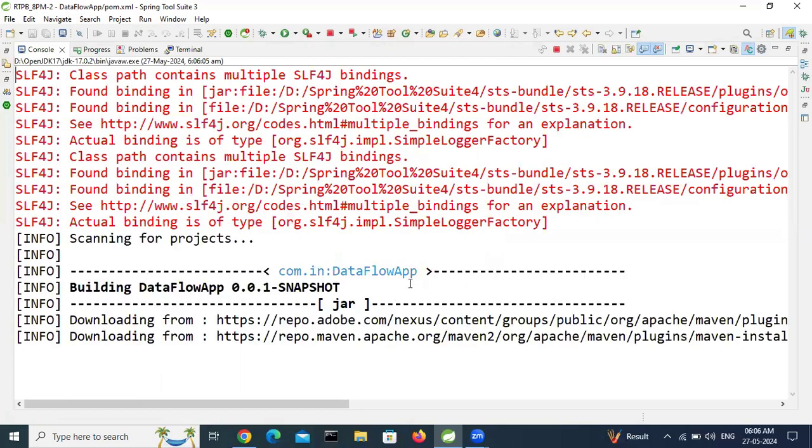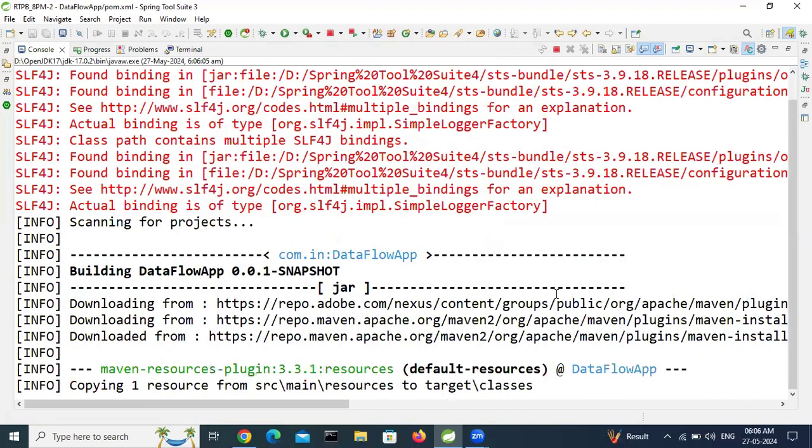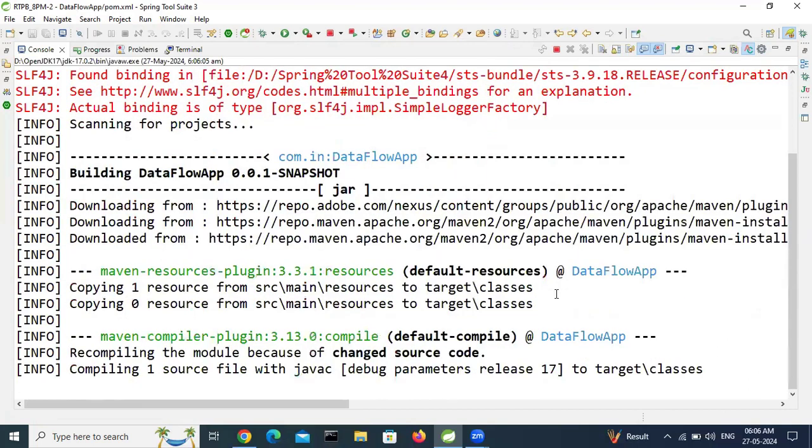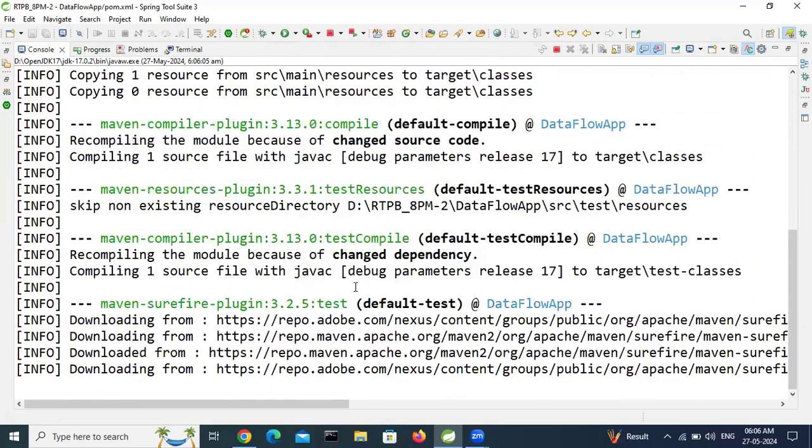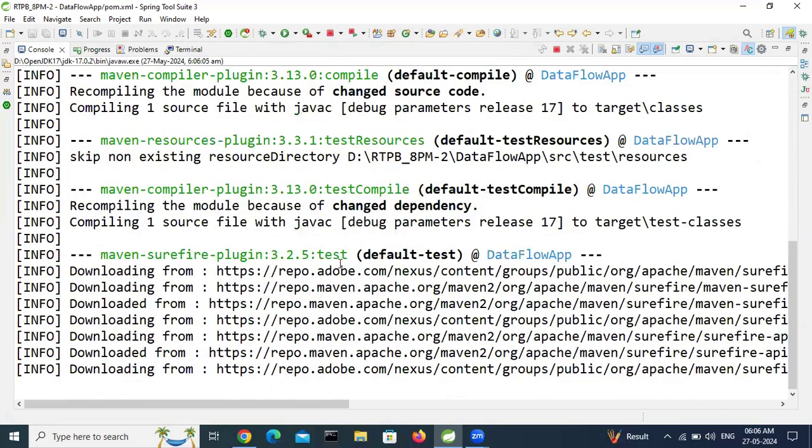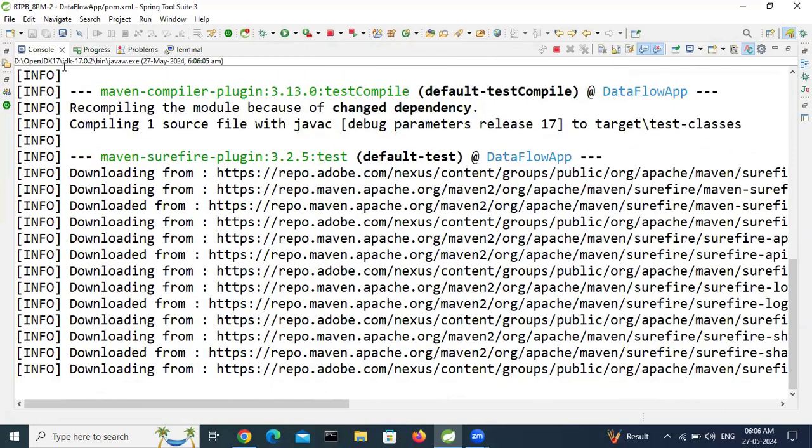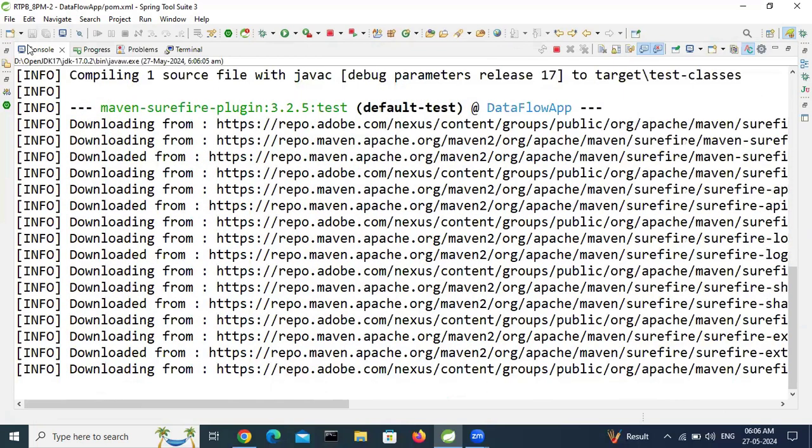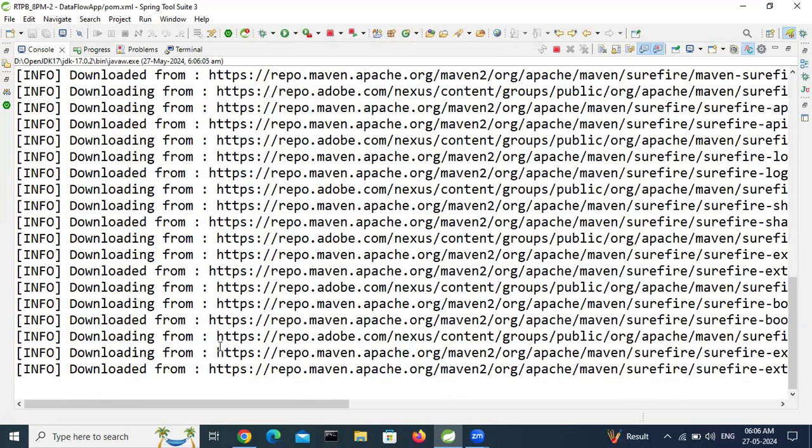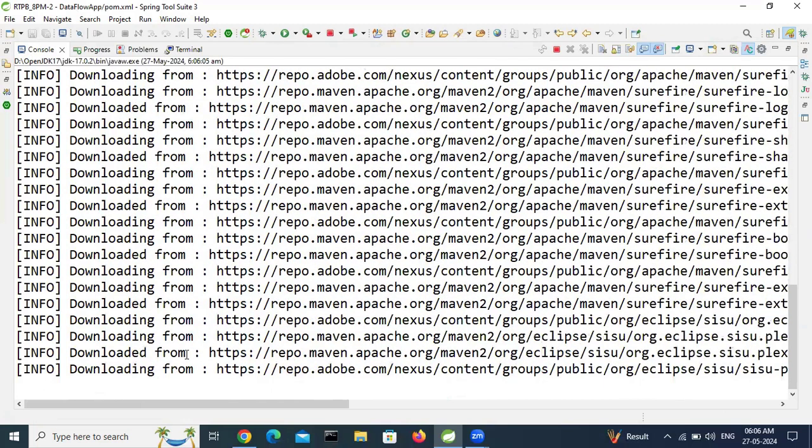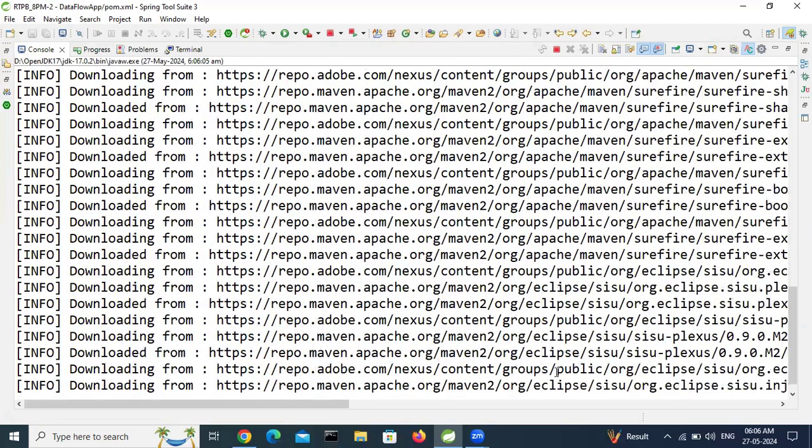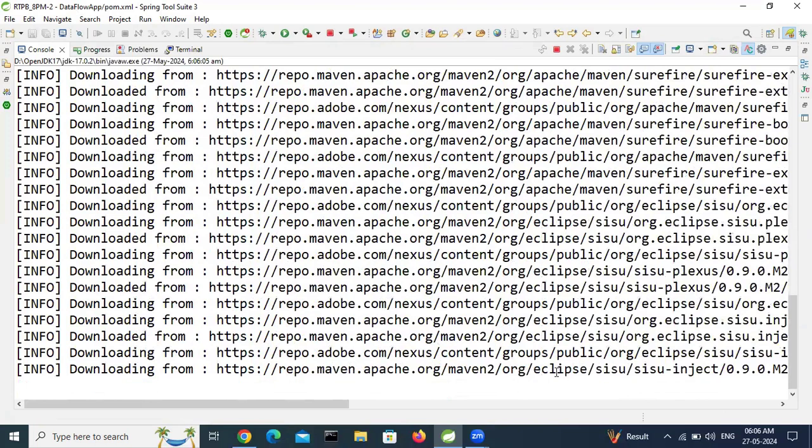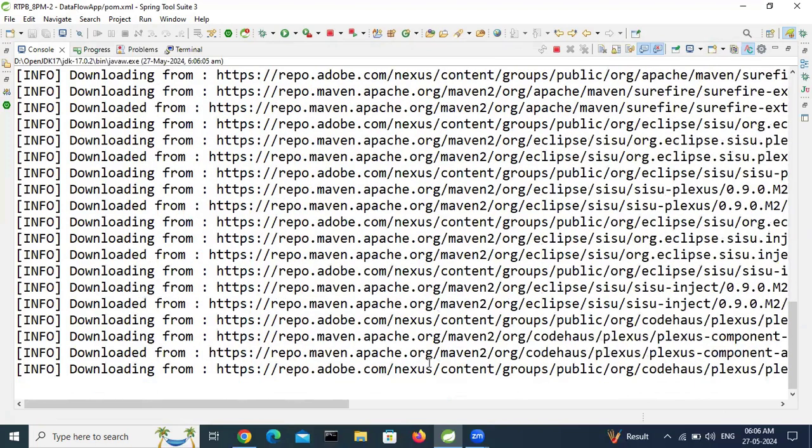It is executing some goals. So it is downloading some dependencies from the maven central repository.